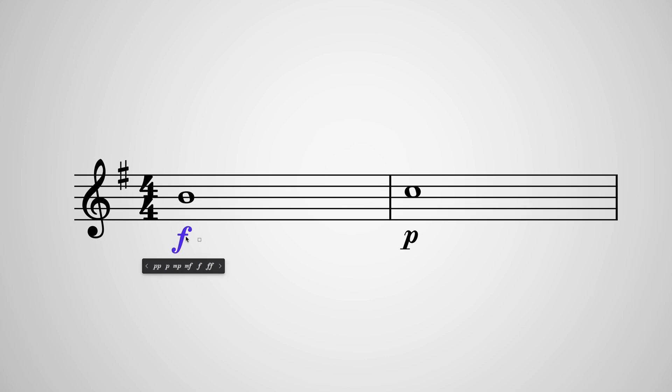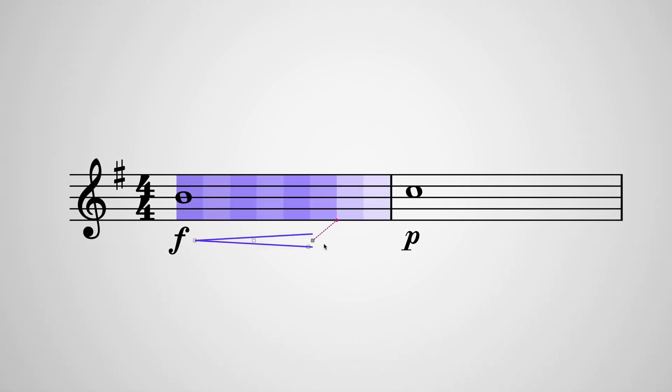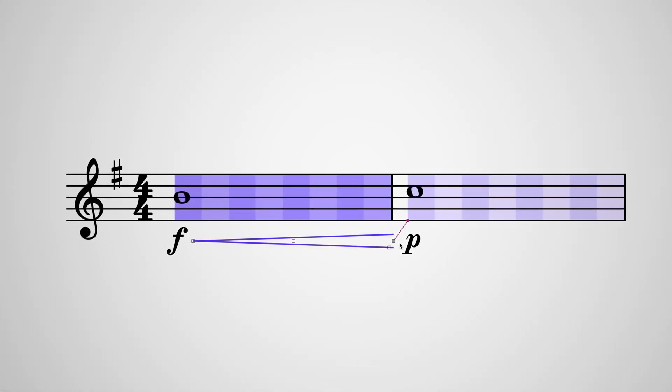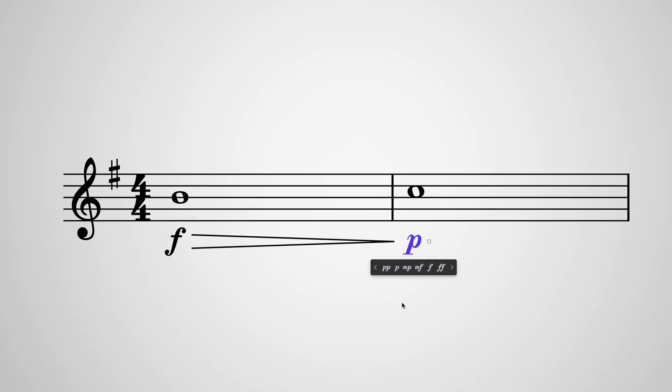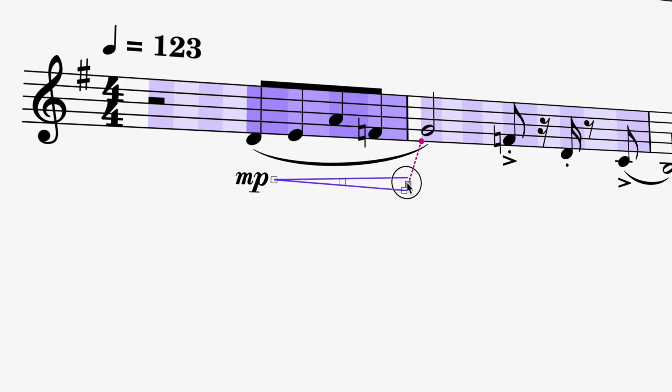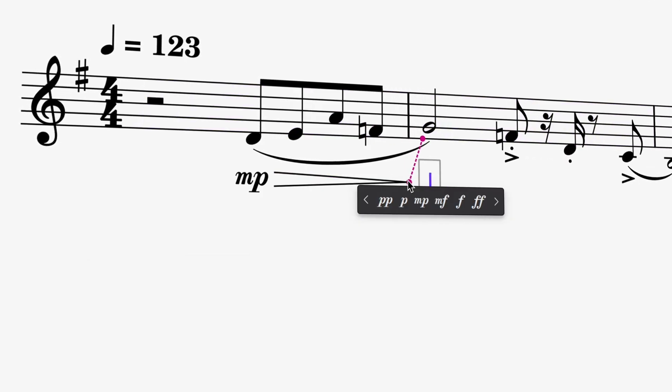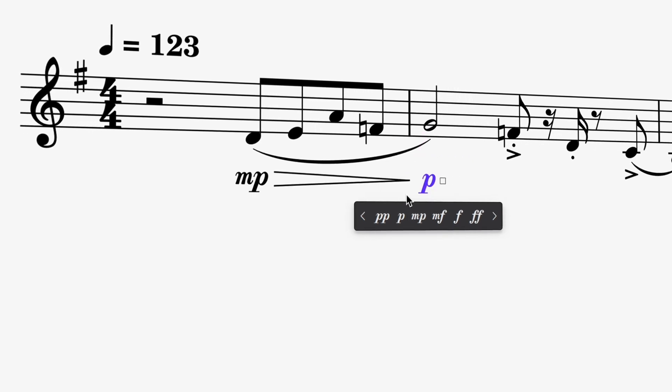Click this handle to drag out a crescendo or diminuendo. If you're dragging towards another dynamic, the correct hairpin will be chosen automatically. You can also hold Alt or Option X to reverse it, keeping you focused on your score and your music.